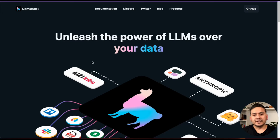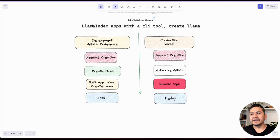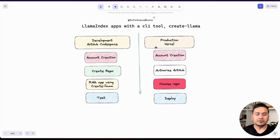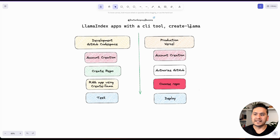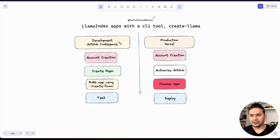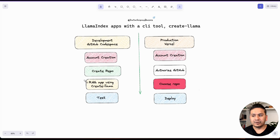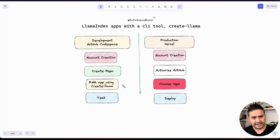Hello guys, welcome back. In this video let's create a new RAG application using LlamaIndex. What we are going to do is create a LlamaIndex RAG application with a CLI tool called create-llama. The video will proceed in two phases: the first is the development phase, and the next is the production phase. In the development phase, we will write the code in GitHub Codespace — a complete walkthrough from start to end. I will show you how to create an account in GitHub, create a GitHub repository, and create the RAG application using the create-llama CLI tool and test that it works properly.